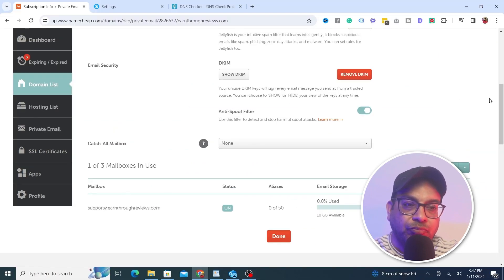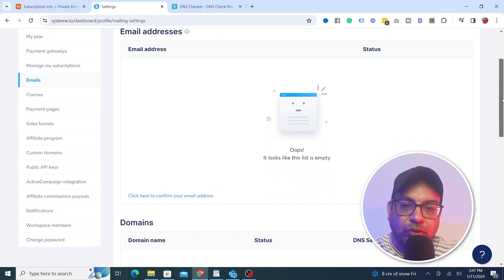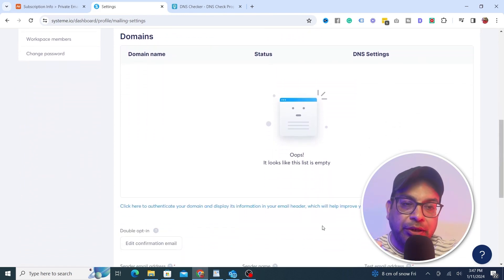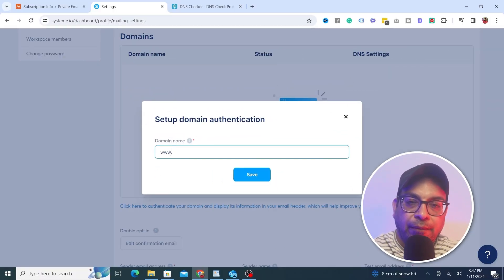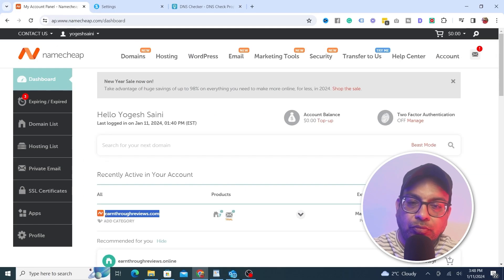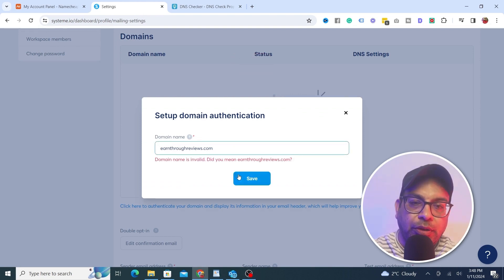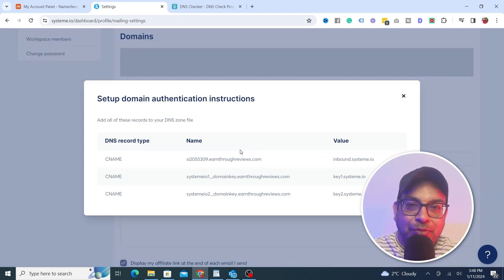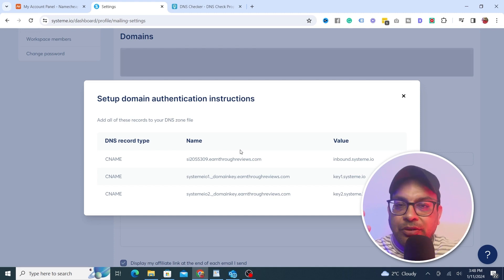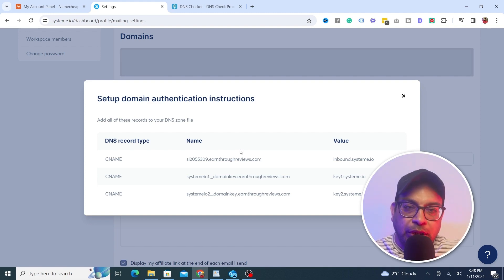Now head back to the Systeme.io settings. We'll check that the domain name we entered is there. In the email settings, you don't need to put 'www' — just put your domain name. We then need to add the same type of CNAME records as we did for the custom domain. Again, two things: the value and the name (host). Same step — copy and paste.